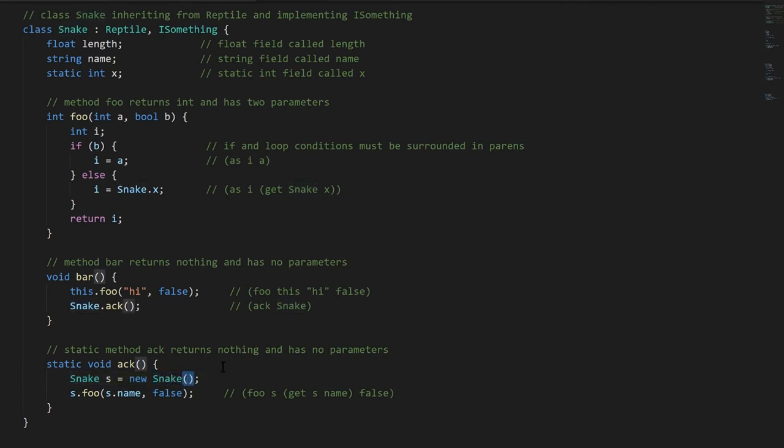Because we're calling, in this case, we're calling the default constructor which the Snake class has. This class has no explicit constructors, so it just has a default constructor. If it had other constructors and we needed to pass in arguments, they would go inside the parens, just like when we were calling a method.